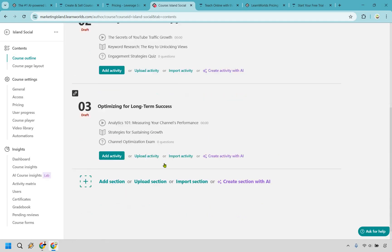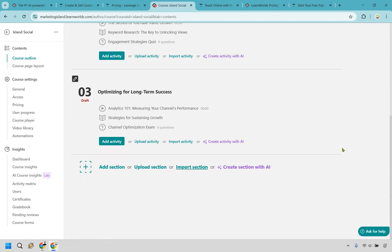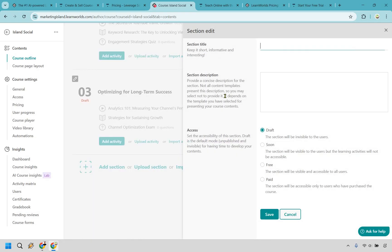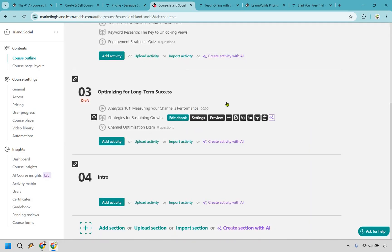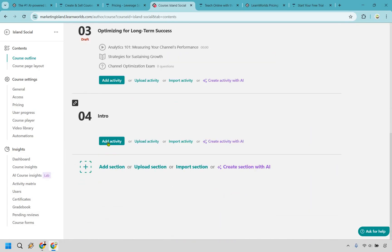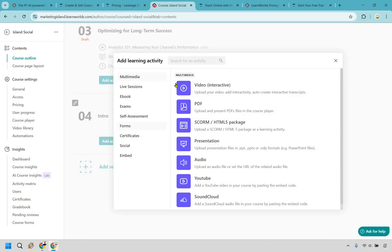Now if you did want to add your own, let's say none of this was here, it is fairly straightforward, but in my opinion, not as step-by-step and simple as it comes to Thinkific. Let's say we add a section here, we're going to call this the intro, I'm going to go with paid here and click on save. And then from then on out, when we add our activity, once again, this is where learn world shines. I mean, look at all the different ways that your students can learn.